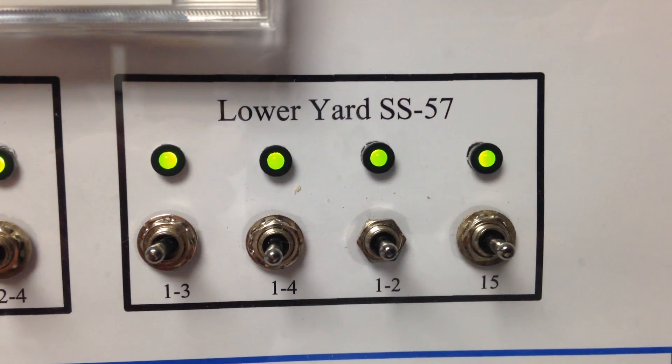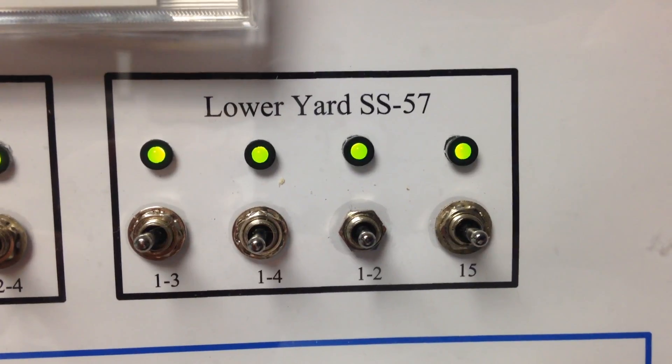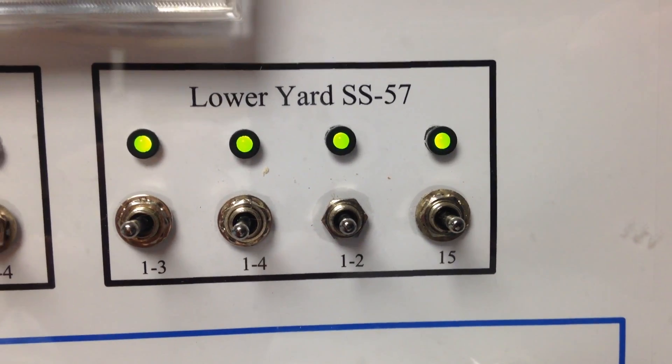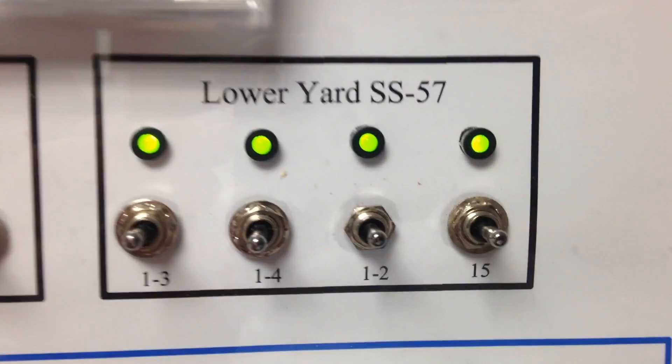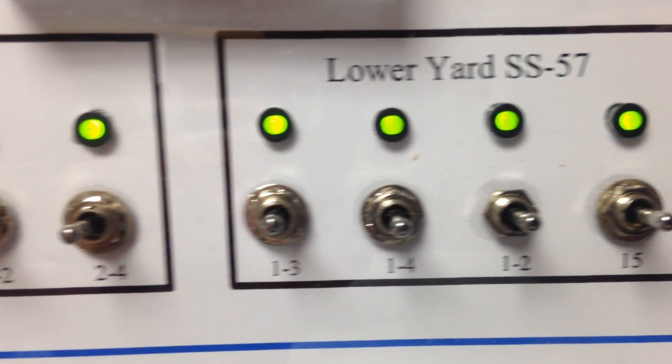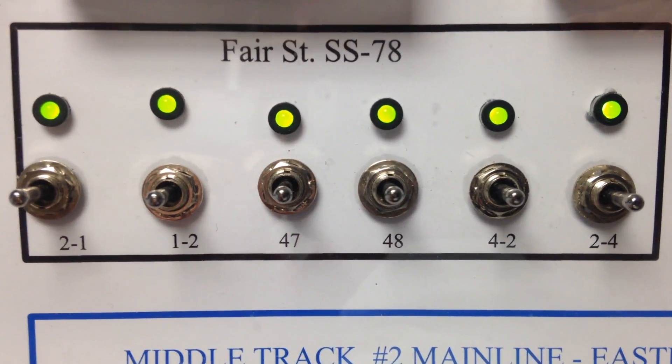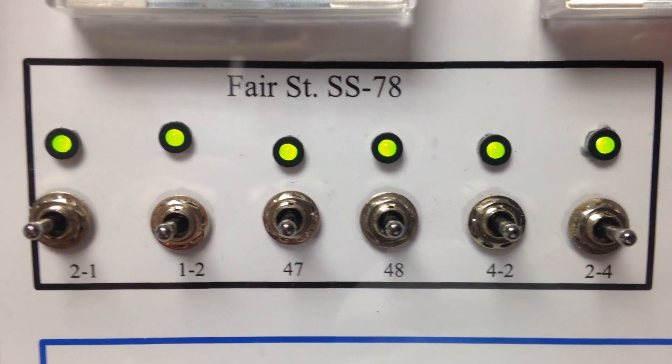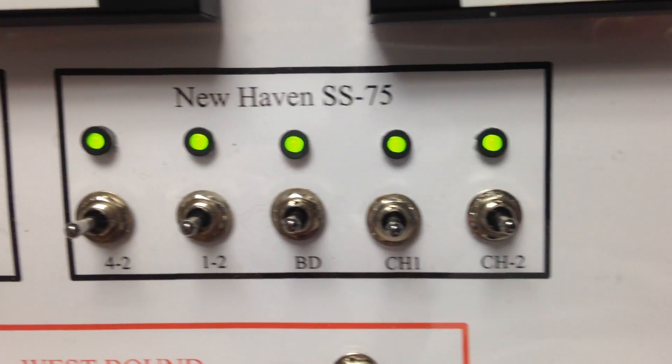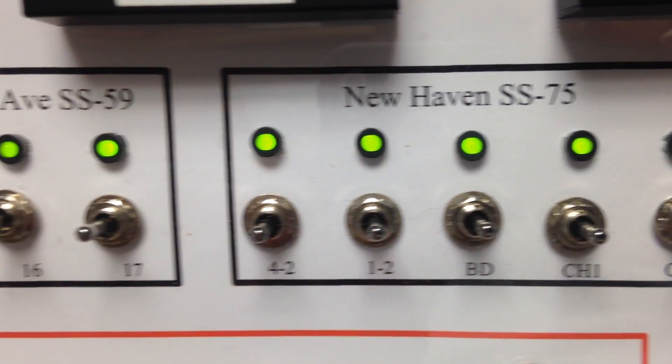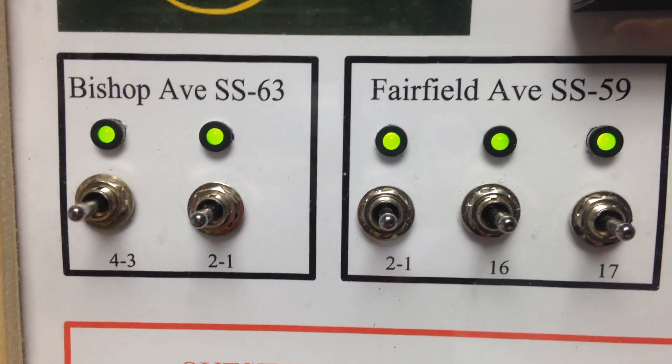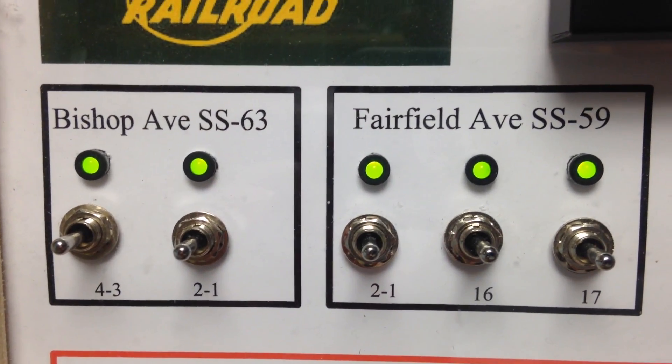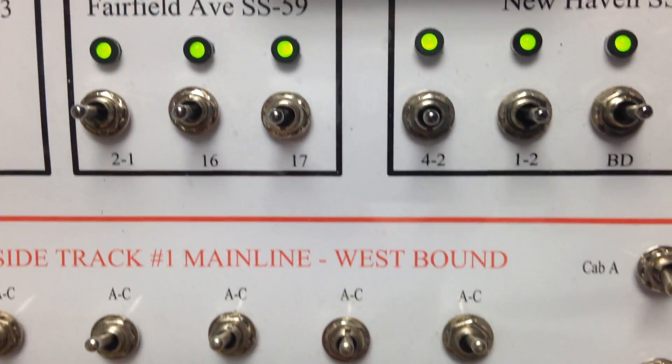I have Fair Street SS-78, and I also have the lower yard SS-57, which is in Bridgeport. So all these toggles represent switches, and right now they're in a normal route position.